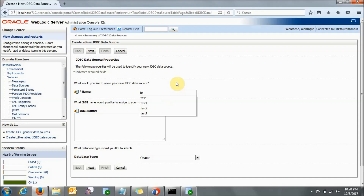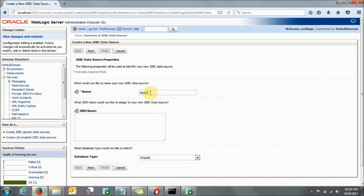So for the name, let's say we are giving 'test5' — I have already created test1, test2, test3 and so on, so let's give test5. What is the JNDI name? This you need to give as 'jdbc/' followed by whatever name you have given, so 'jdbc/test5'. That will be the JNDI name for your JDBC data source.